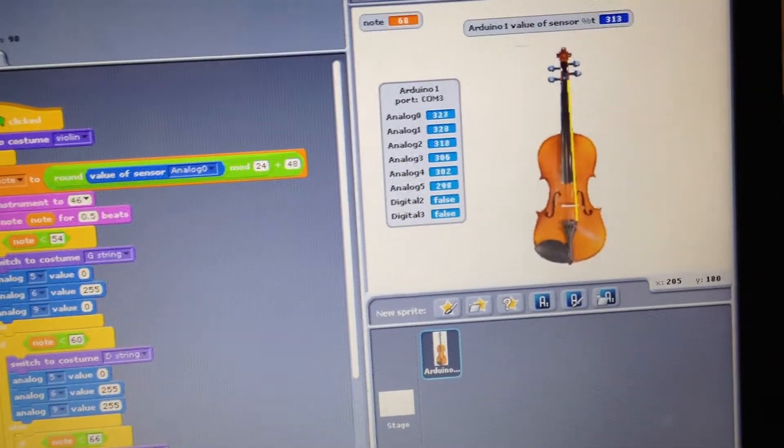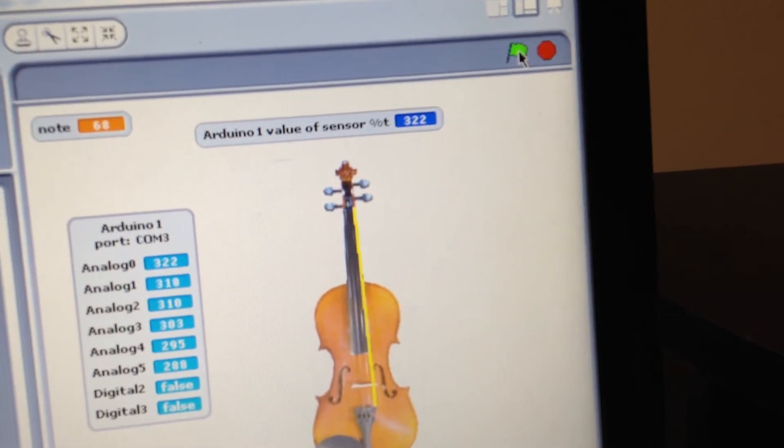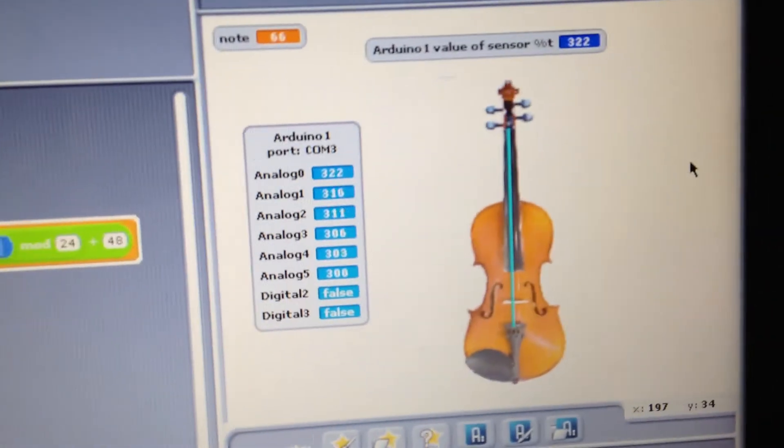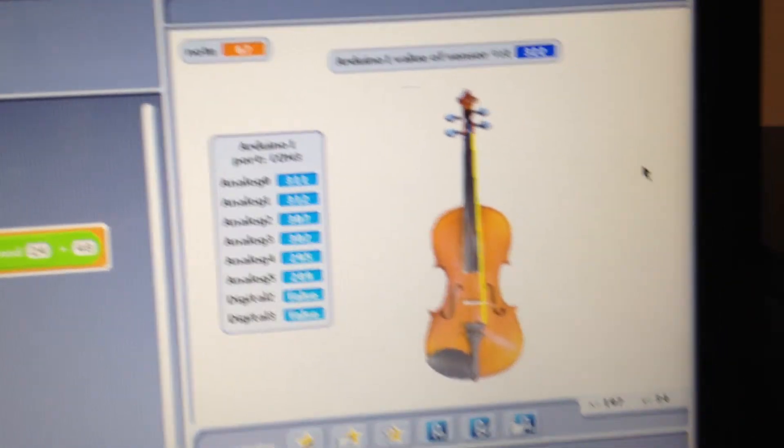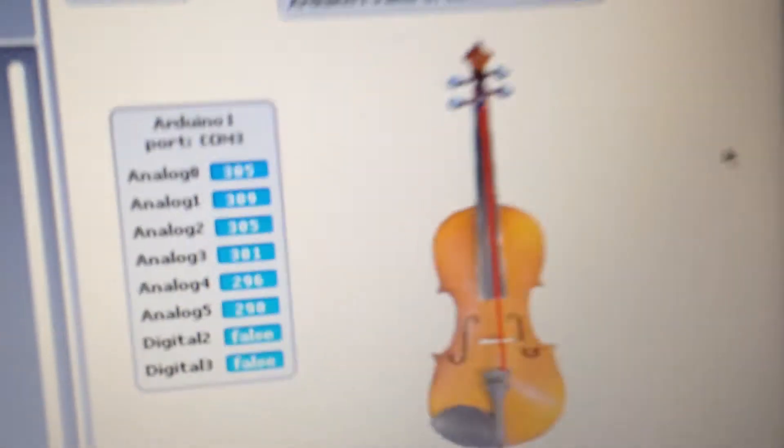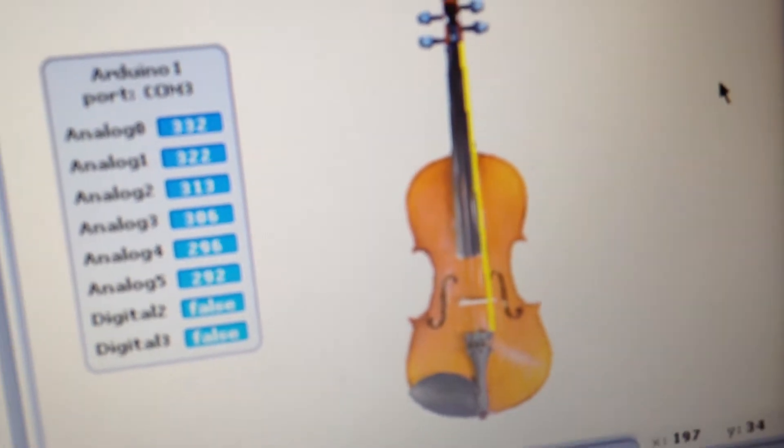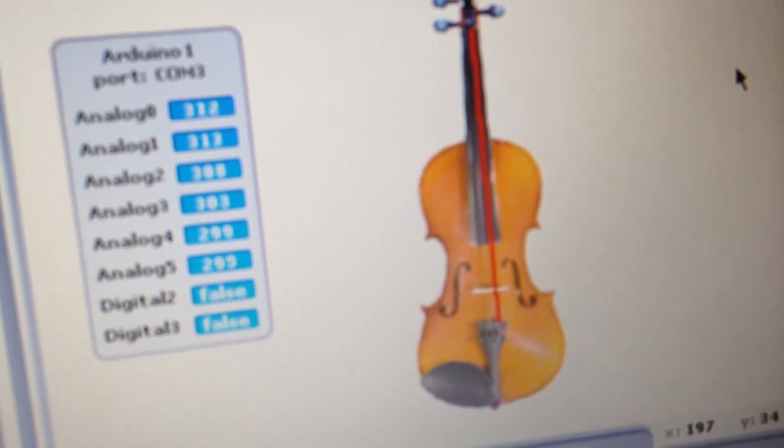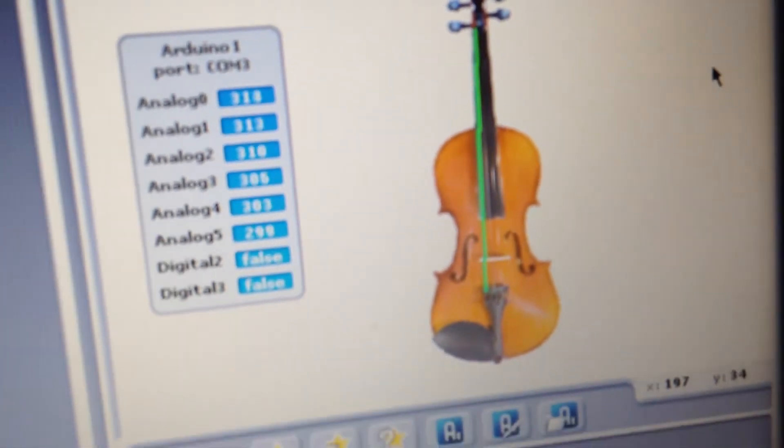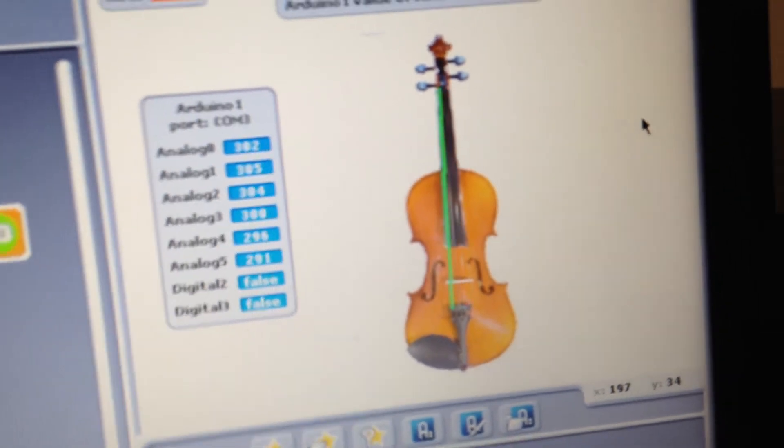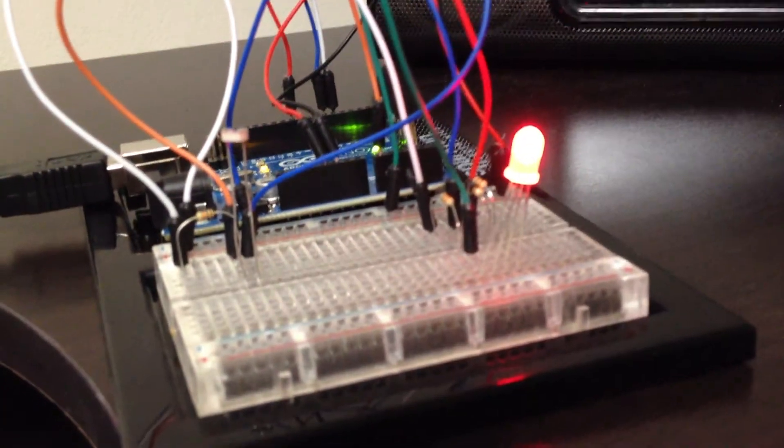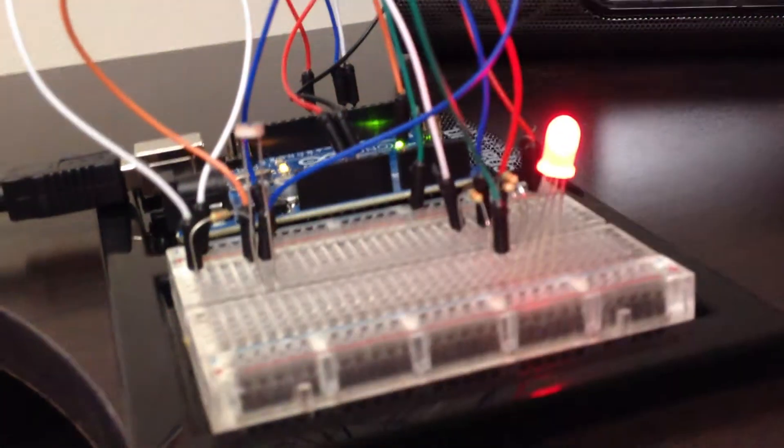Let's see what happens when we run the code. You can see that the violin strings are changing based on the changing value, and the RGB LED is as well.